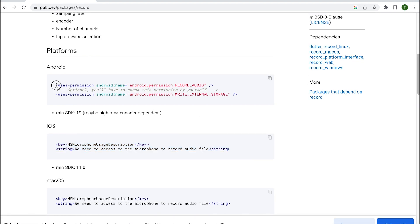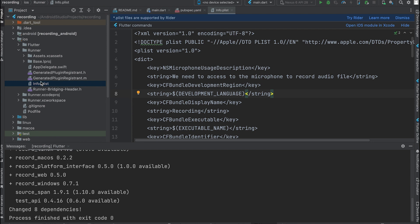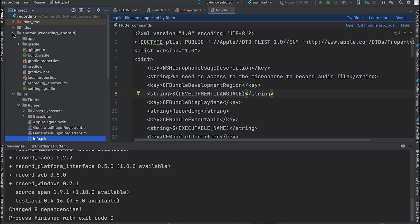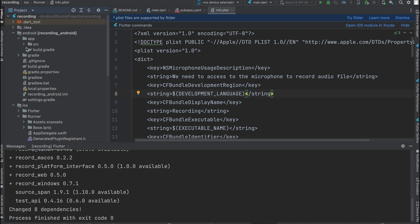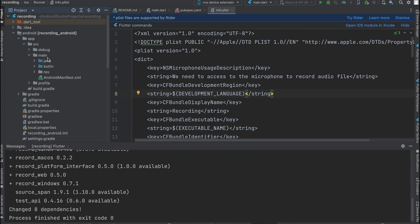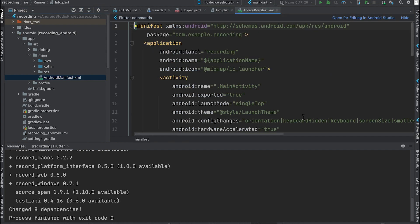The code for Android can also be copied. Open the AndroidManifest.xml file and paste it.